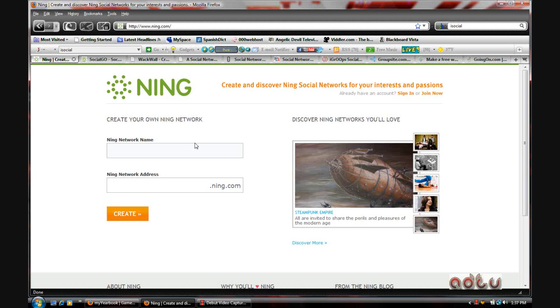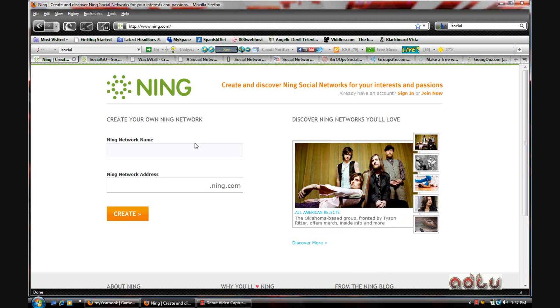Now I actually have a social network on Ning, but I'm not going to show you guys that. I'm just going to save it for another video.